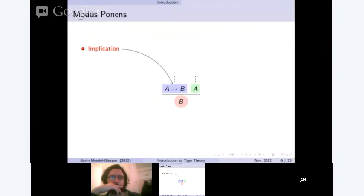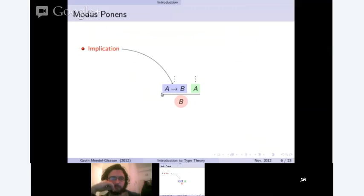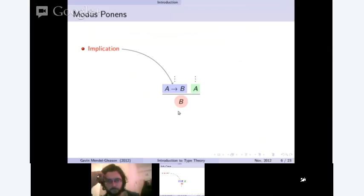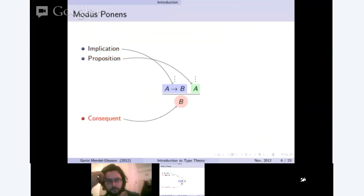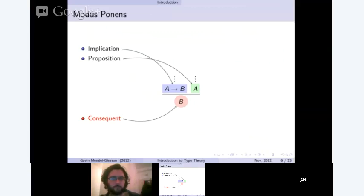Here's a brief example of a rule we might apply mechanically. If we have an implication — we can read this as A implies B — together with a proof that A exists, then we can derive B. So we have an implication, a proposition, and then our consequence. That's called modus ponens, and it's actually something that Aristotle used in his syllogistic logic.